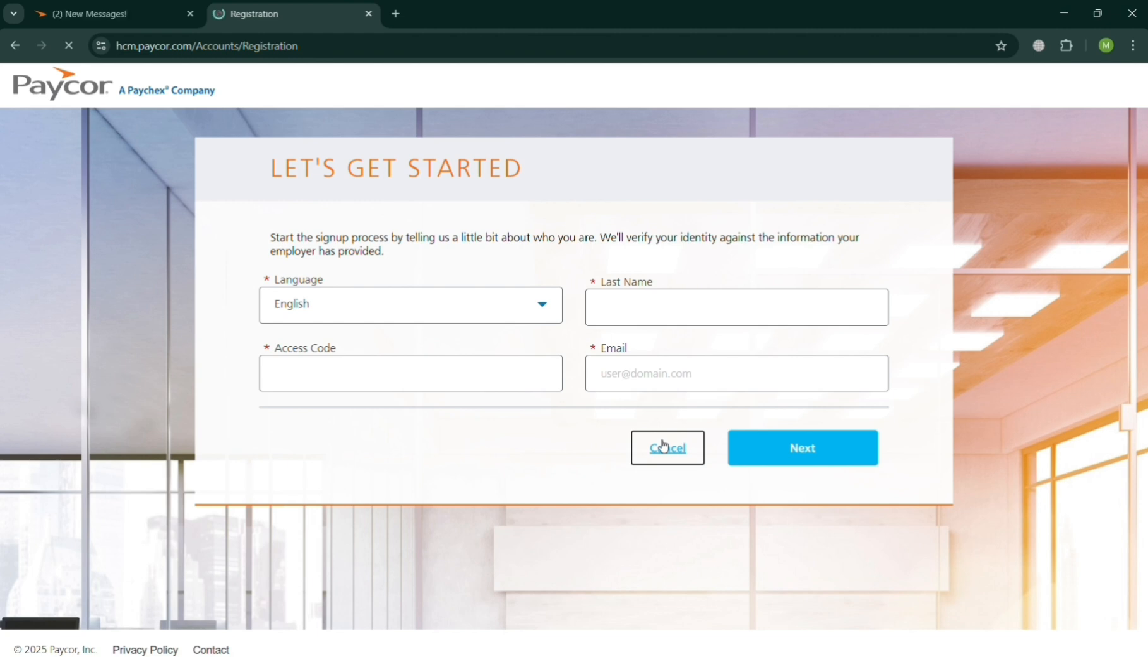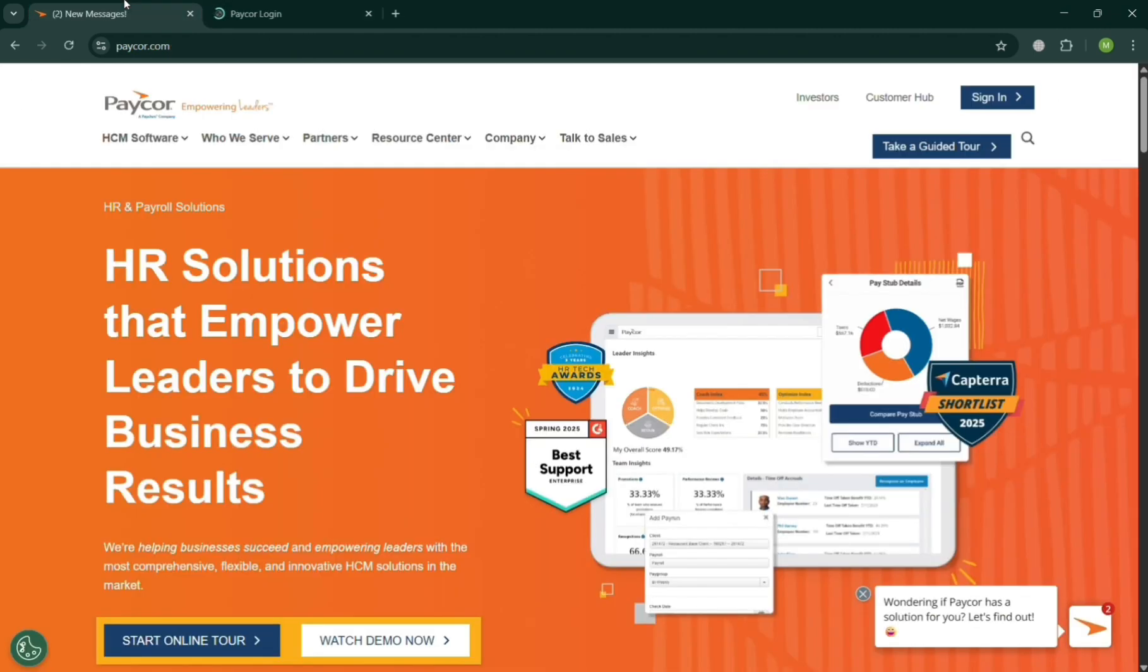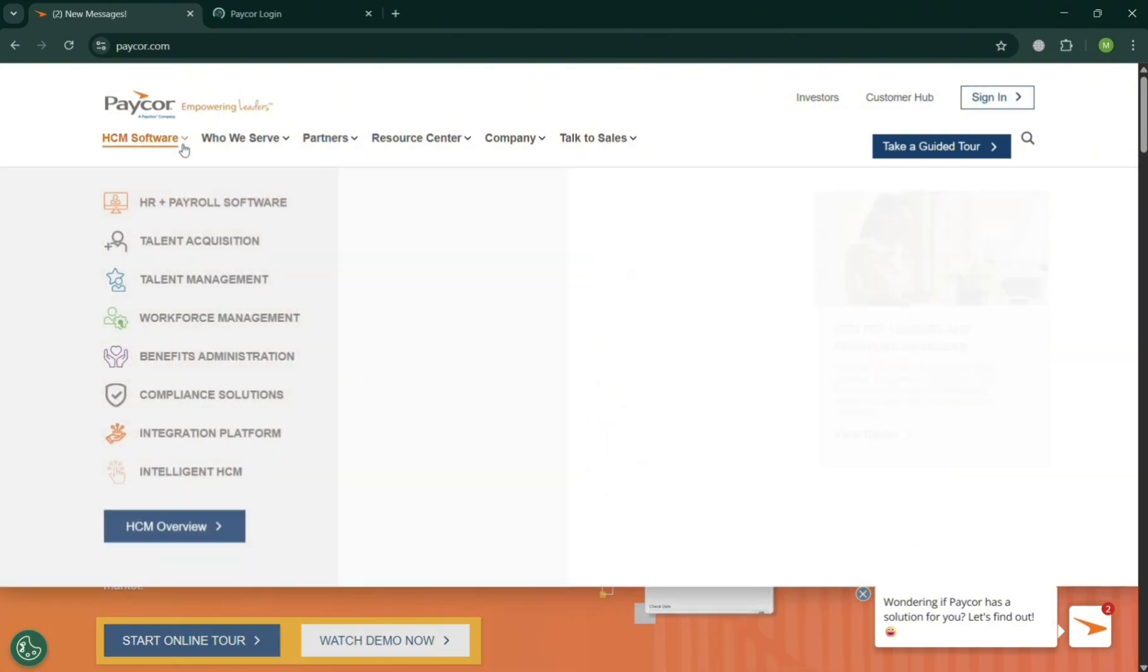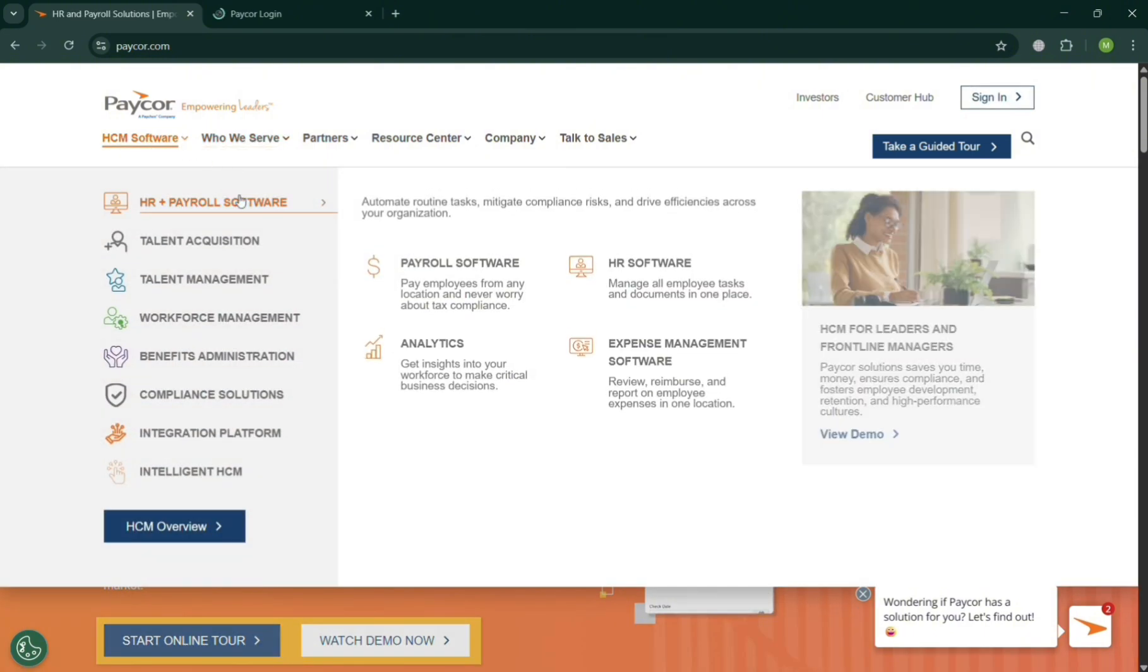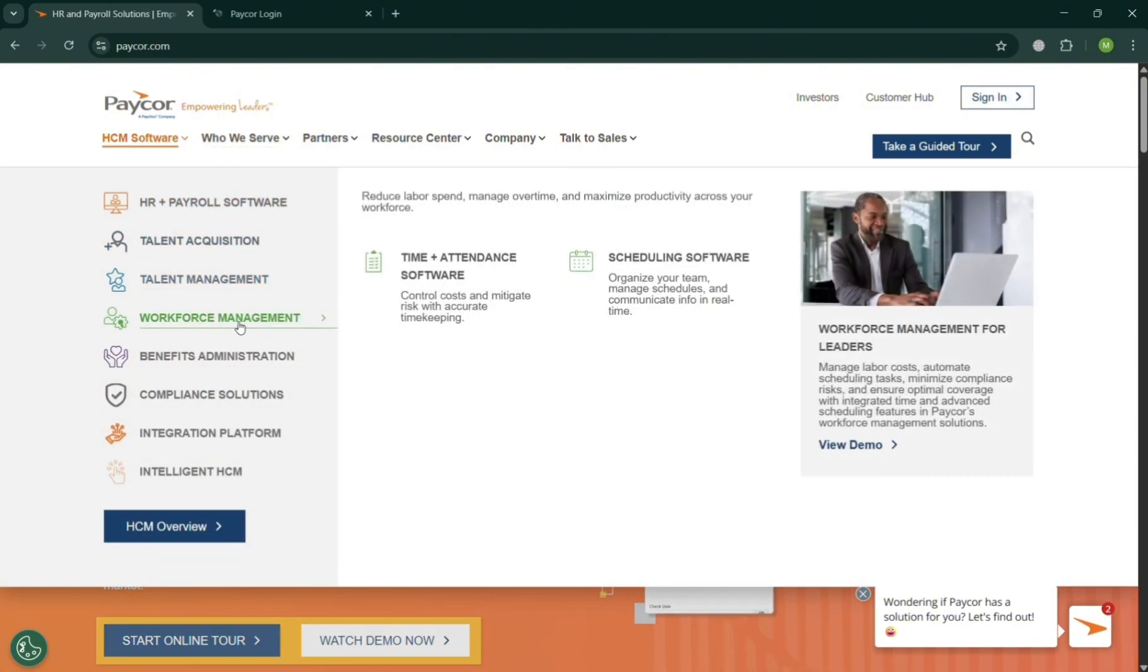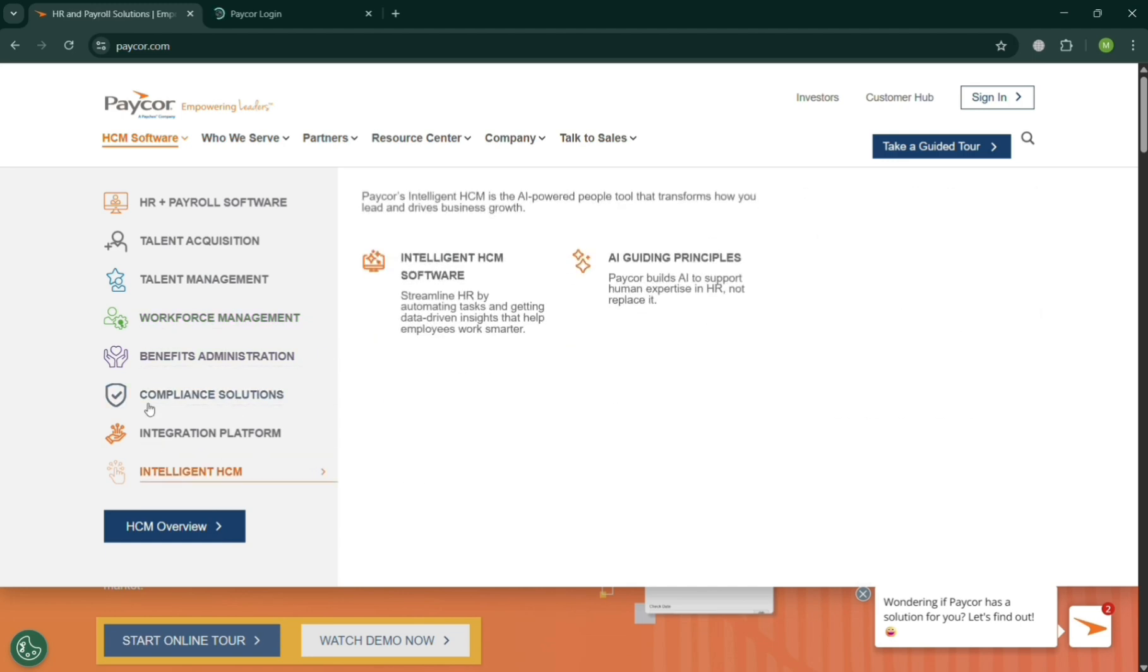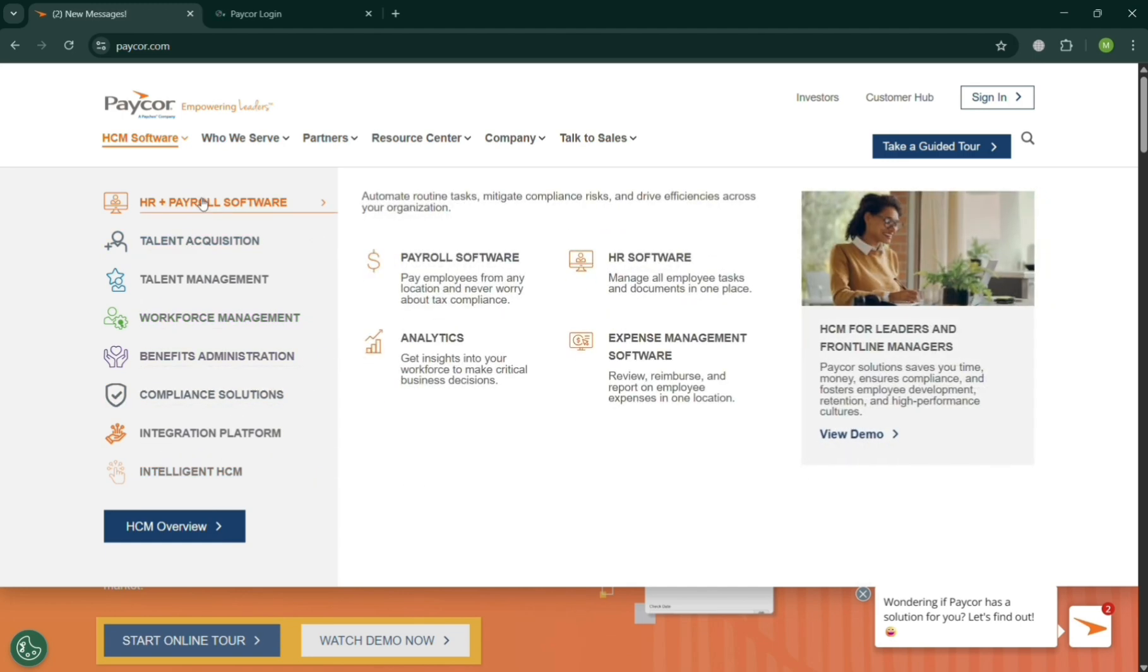However, I'm just going to show you also some of the things that you need to consider before signing up on PayCore, including the things or some of the features that they offer, including this HCM software for HR or payroll software, talent acquisition, talent management, and many more.